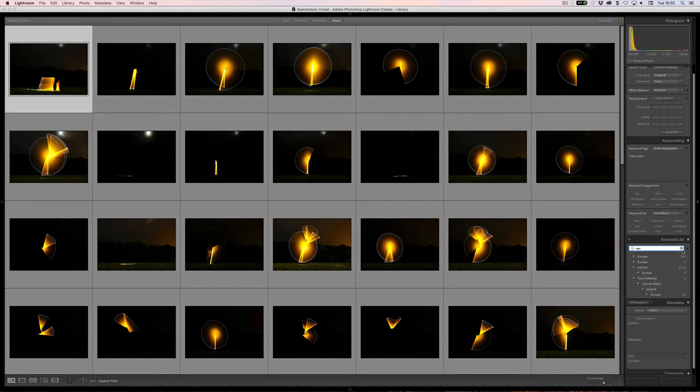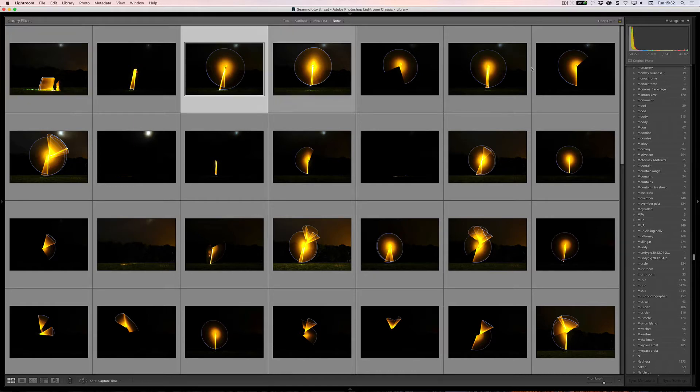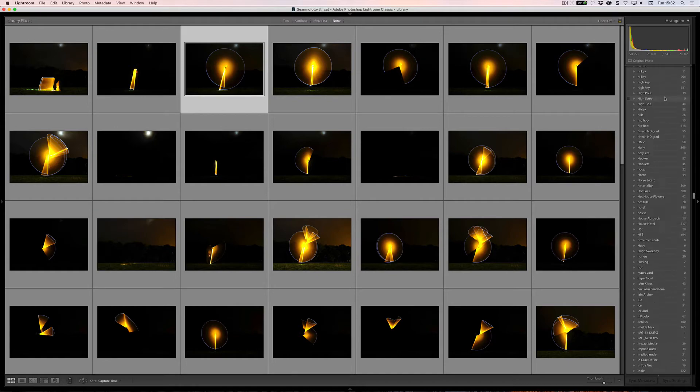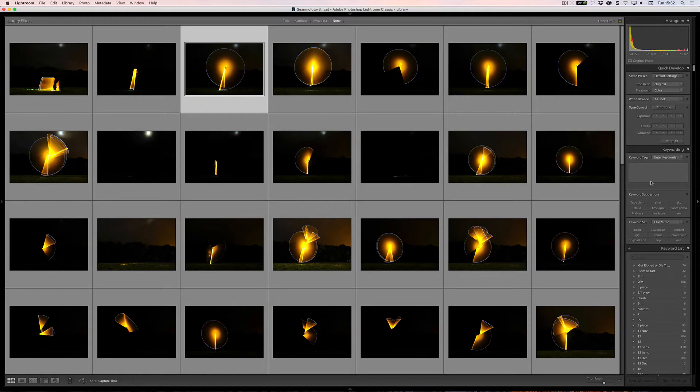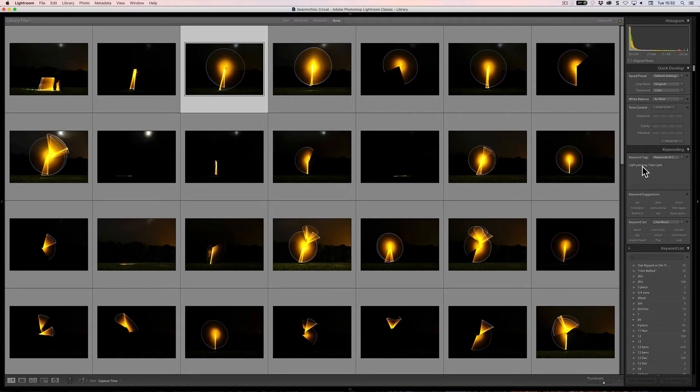So as you can see, that's a hierarchy. You can have hierarchies as deep as you want them to be. While we're talking about what's going on here with this, let's say I click on this now. I'm just scrolling up really quickly here, so I could have this put in as a tube light. So let me just click on tube light in the keyword suggestions here. And keywords and containing keywords, as you can see, it automatically puts in the container as well.